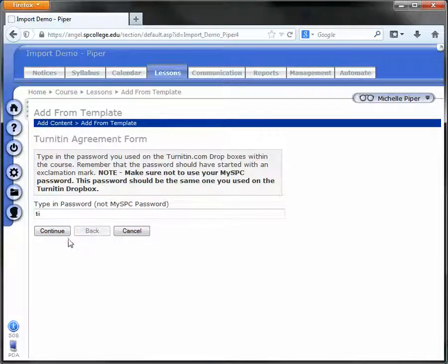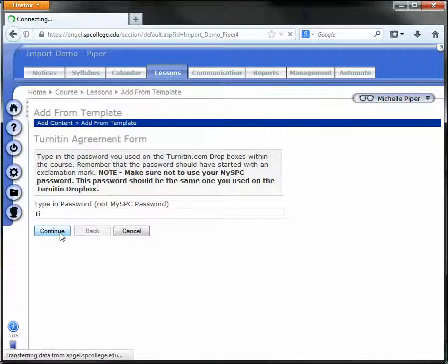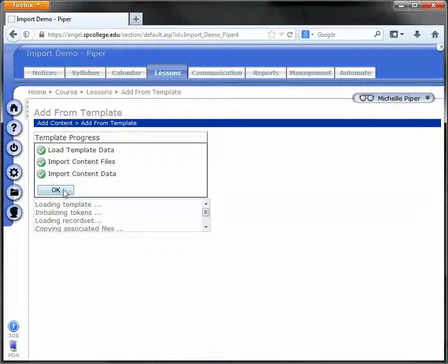Keep it nice and simple. Click Continue and then click OK.